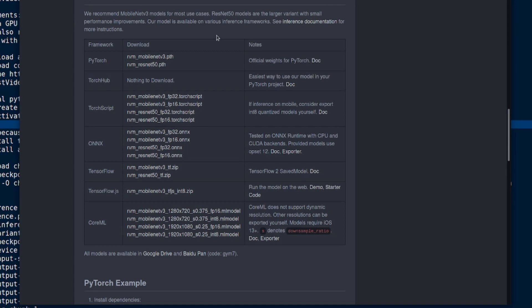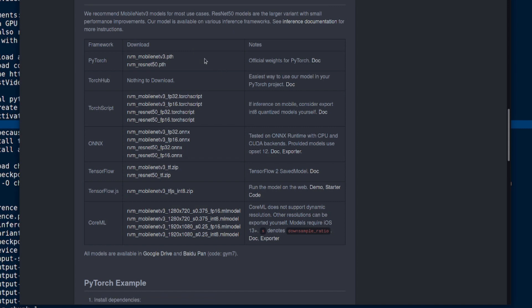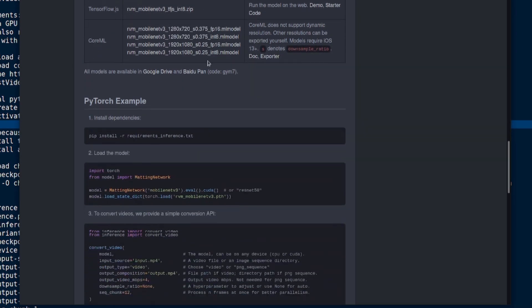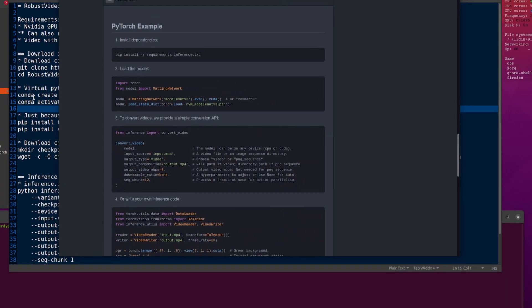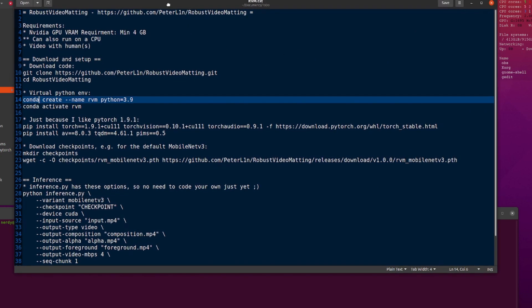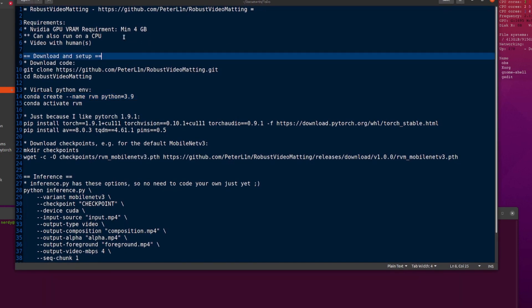So here we are, PyTorch. We've got a couple of models. They recommend MobileNet V3. That's the one I'm going to use here. But there is also a ResNet 50 model. As you can see, there's a bunch of other frameworks available, but we're just looking at the two PyTorch ones and installing it nice and easy. Although I did it slightly differently to the pip install -r requirements.txt because that's the sort of person I am.